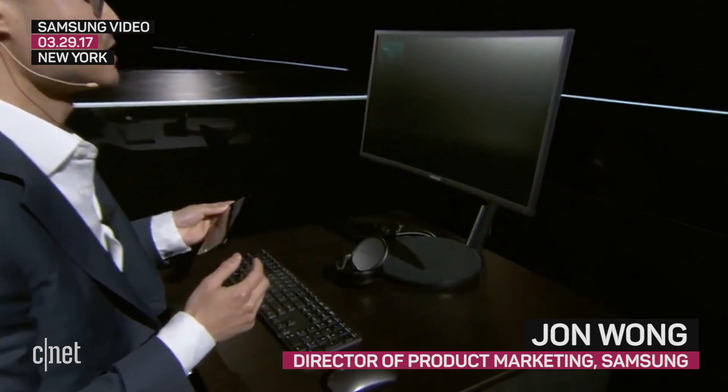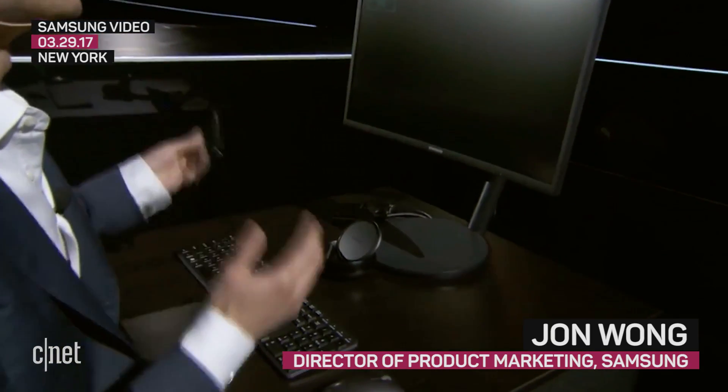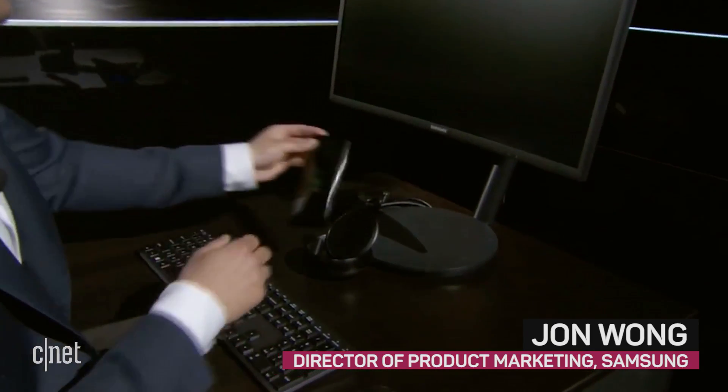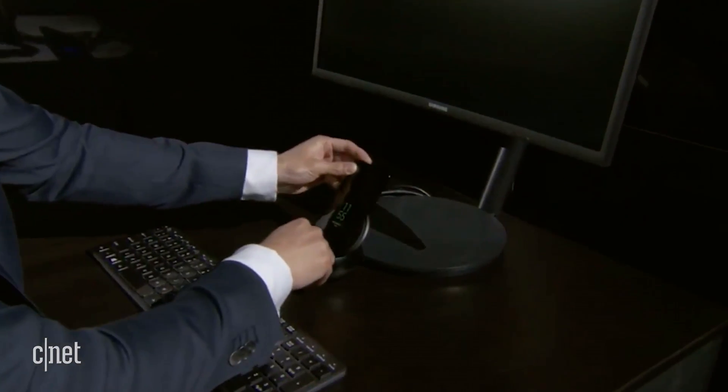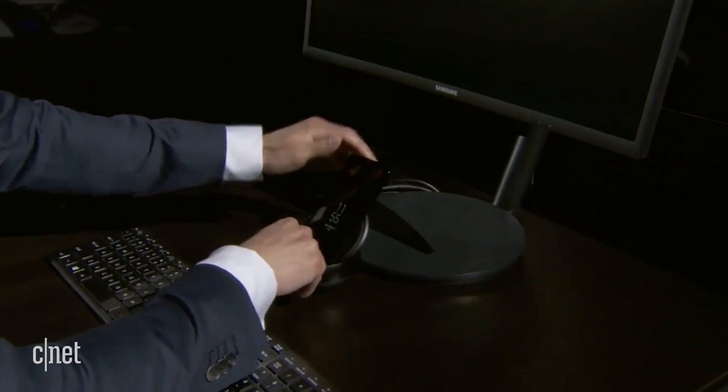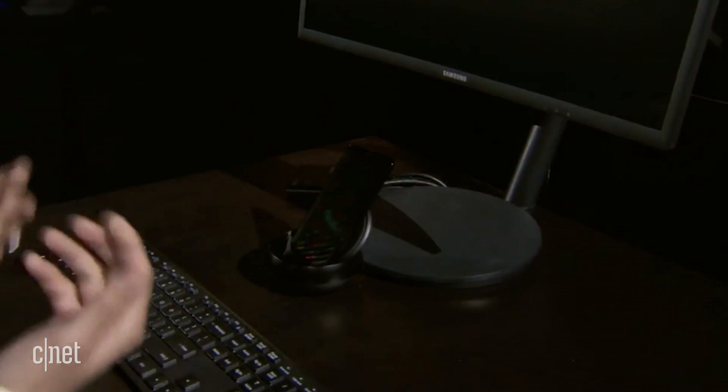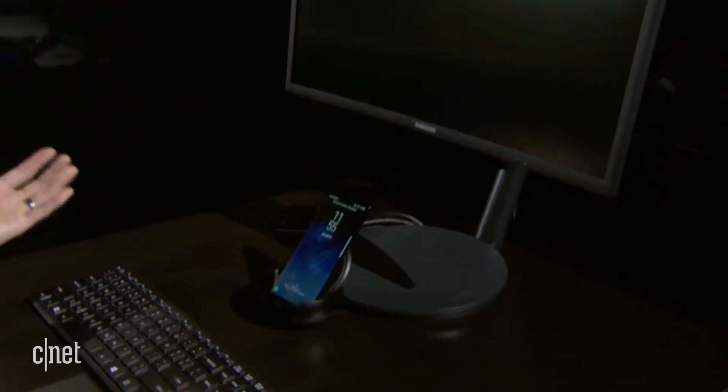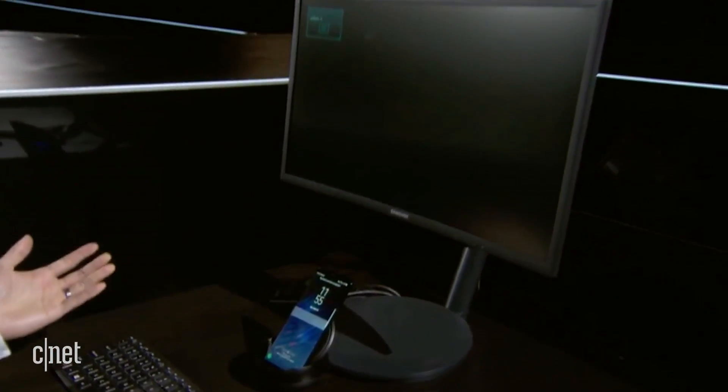Accessing Samsung DeX is super simple. It's literally plug and play. Well, for my busy work life, more like plug and work.